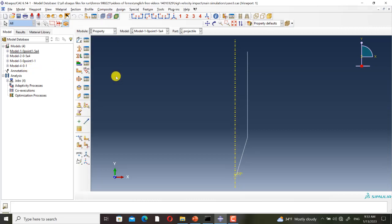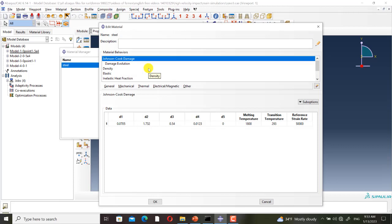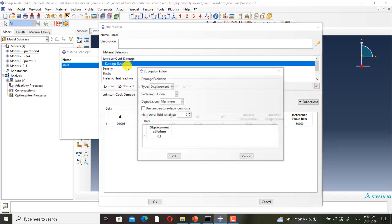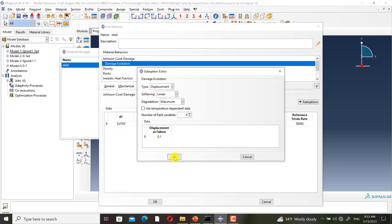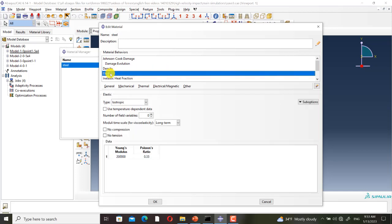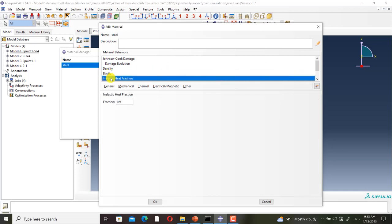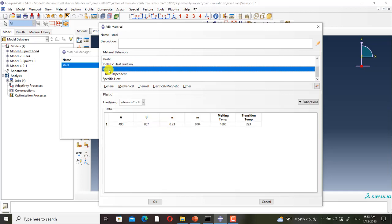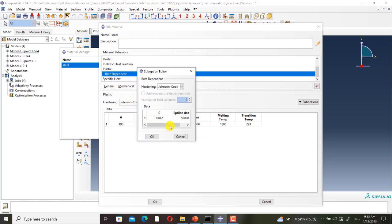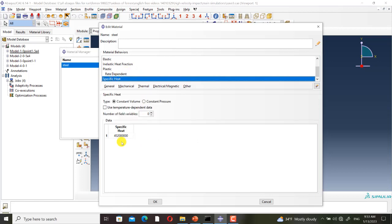I go to the property module to illustrate the material definition. I have defined Johnson-Cook damage here — the reference strain rate is 50,000 and damage evolution displacement is 0.1. Also I have defined density, elastic mechanical behavior, inelastic heat fraction, plastic mechanical behavior with Johnson-Cook hardening, rate dependency with reference strain rate set to 50,000, and specific heat.